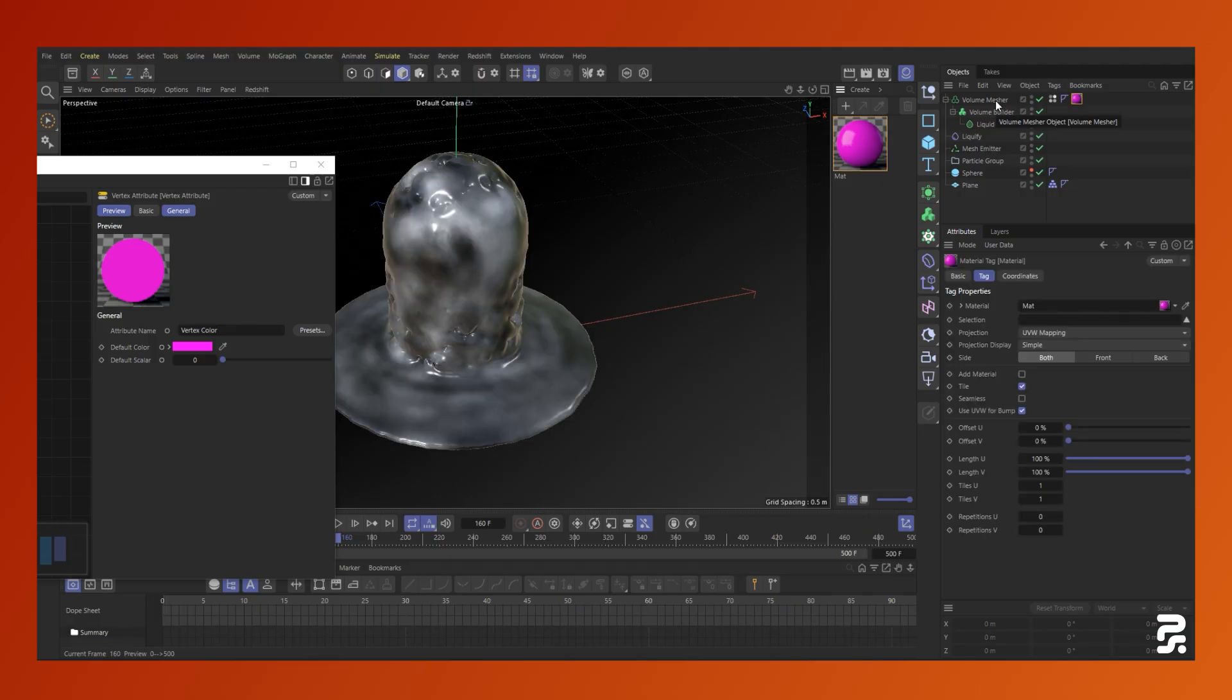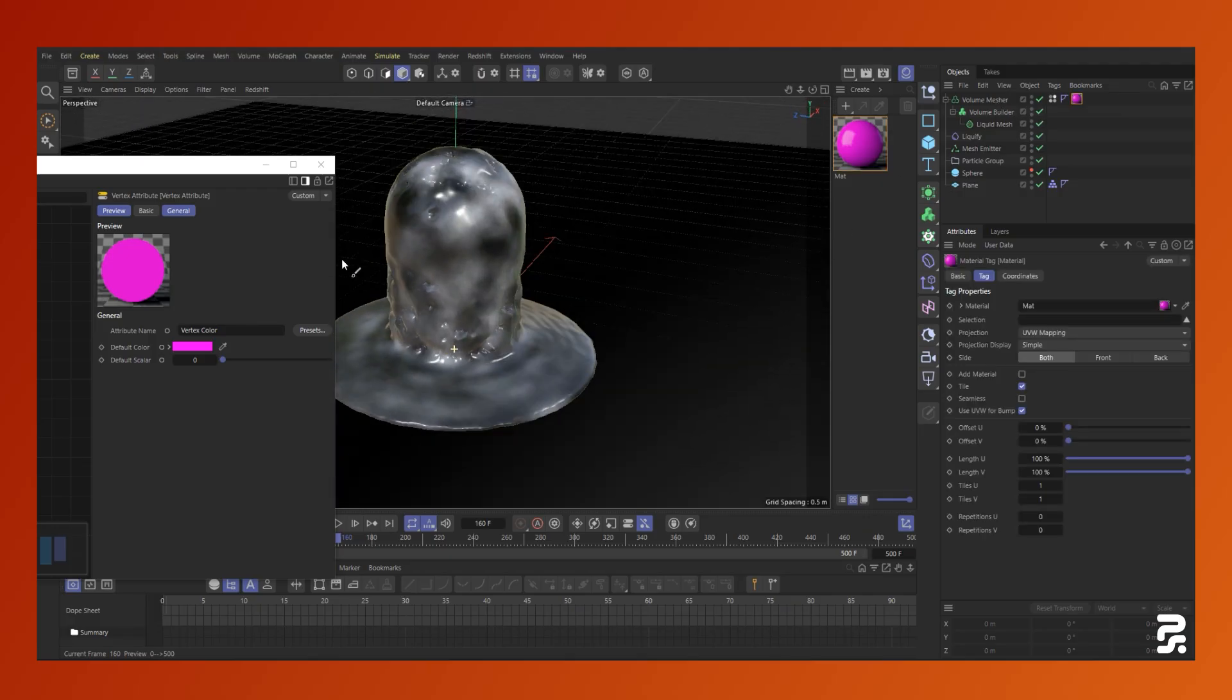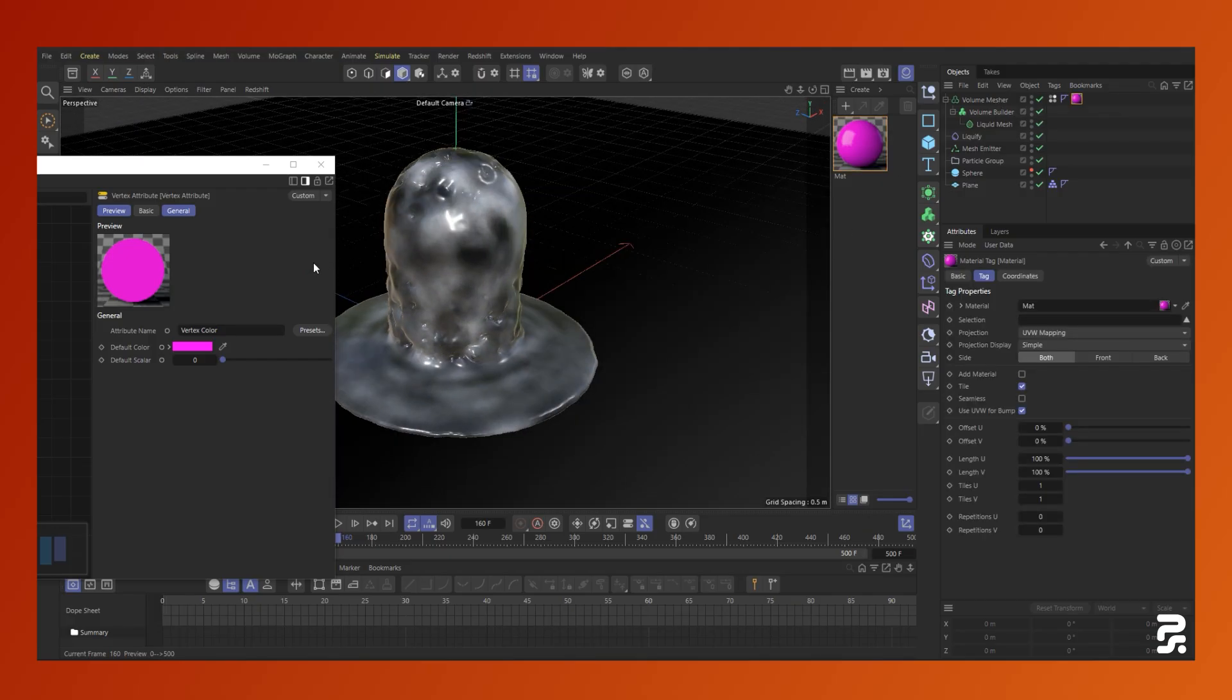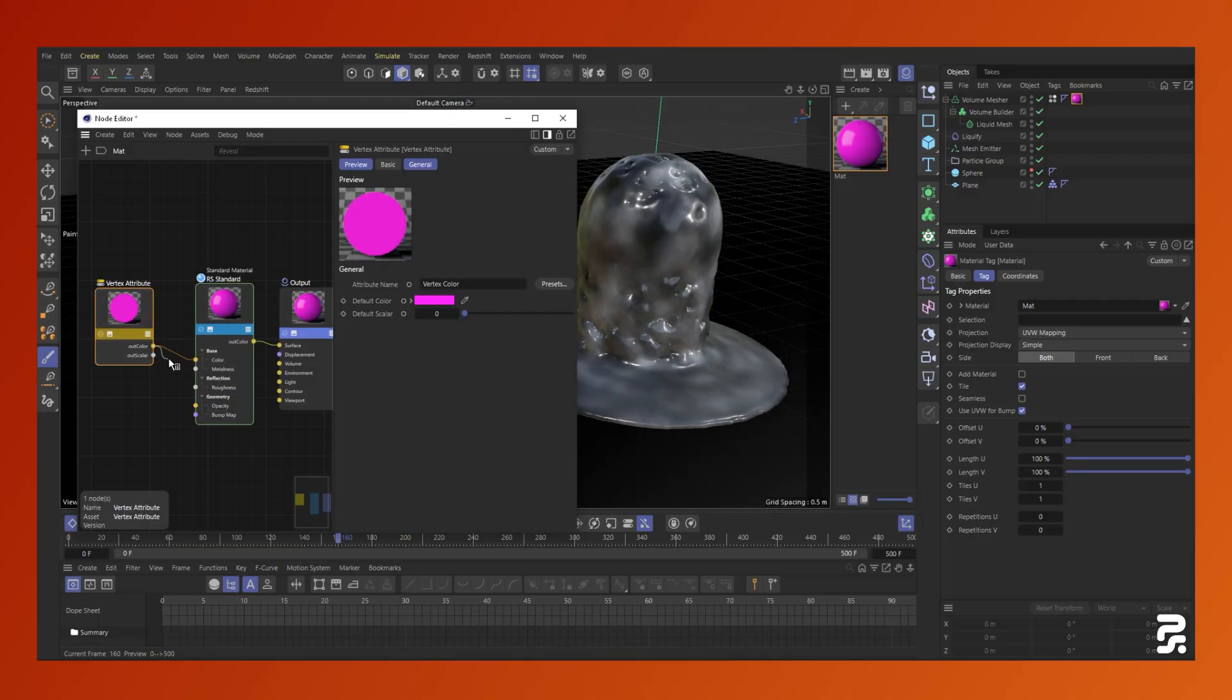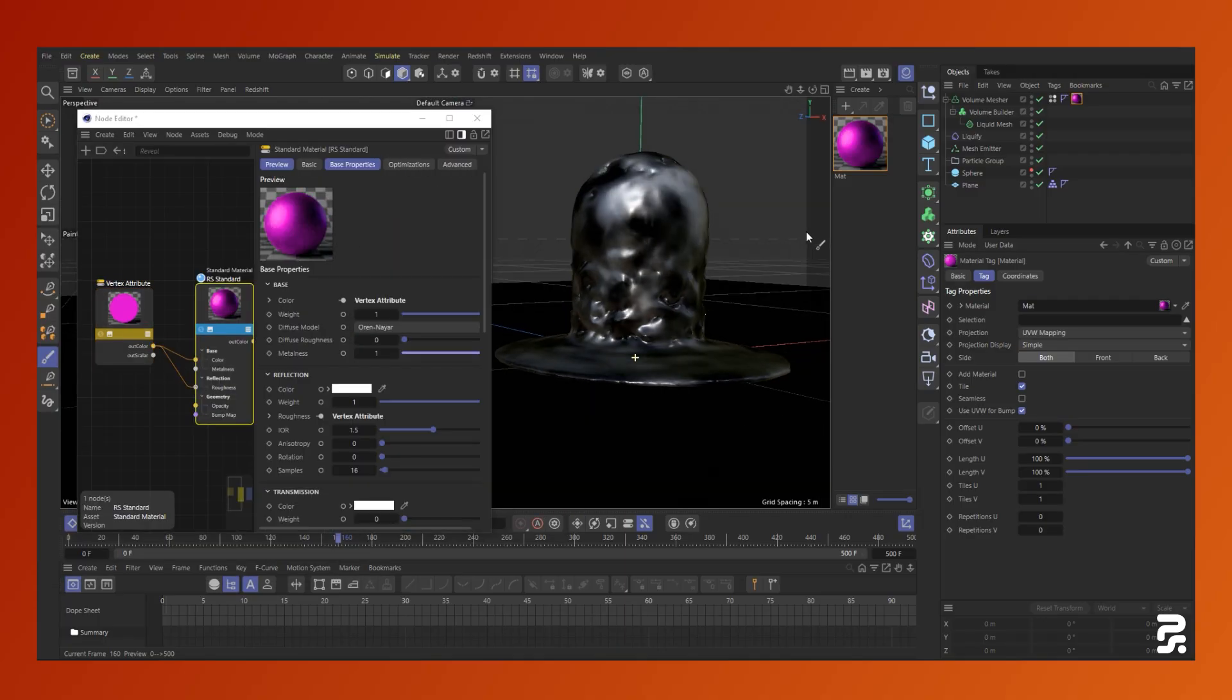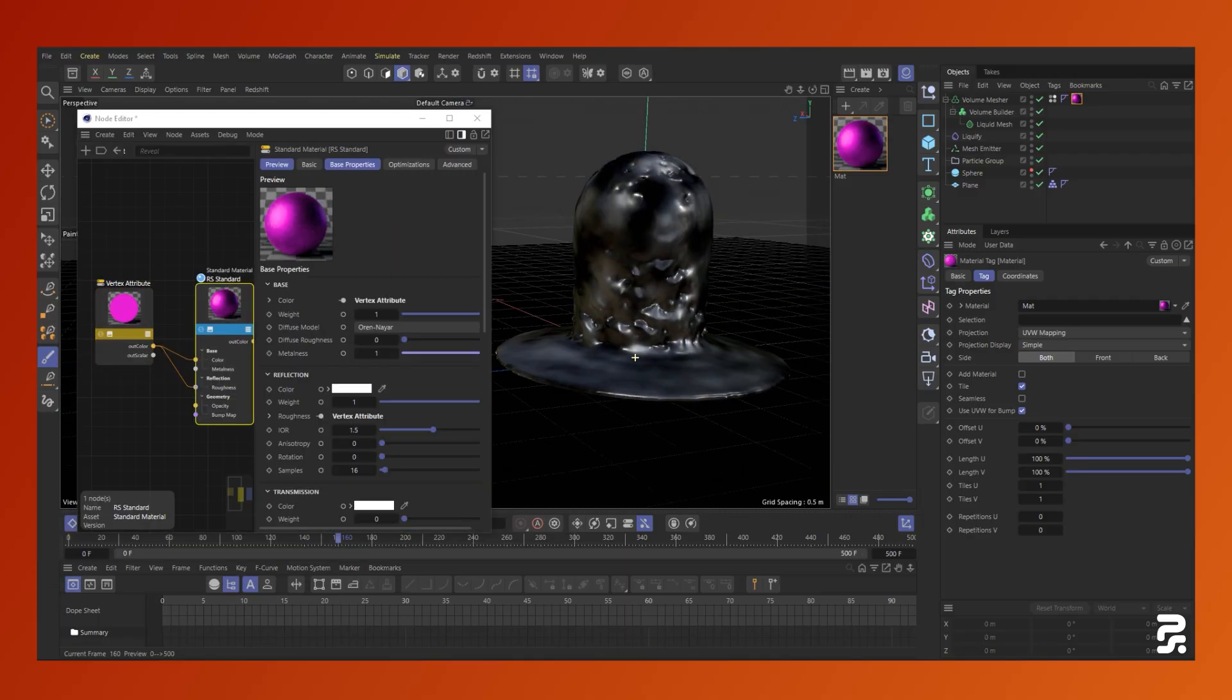From this point, you can use this data in many different ways. An example, connecting it to the diffuse input. It can also be used to control roughness or as a mask.